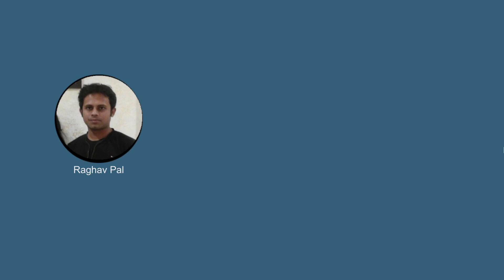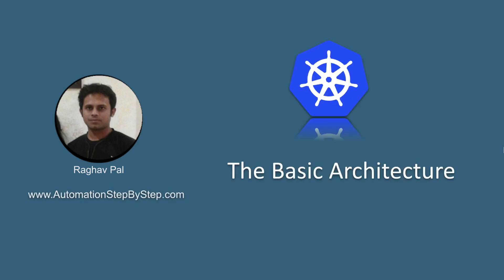Hello and welcome. I'm Raghav, I'm a teacher and you can find all my work on my website automationstepbystep.com. In this session, we are going to see and learn the basic architecture of Kubernetes.